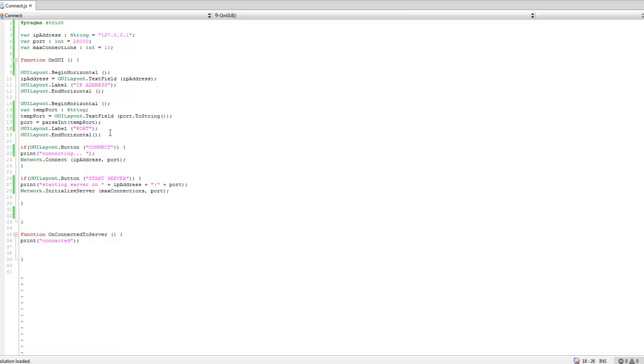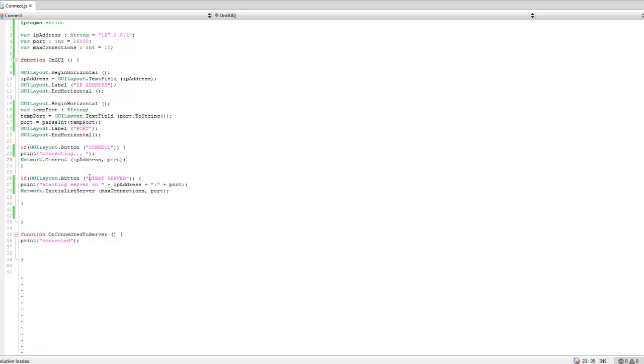It sets all that up. These are just some things for the GUI layout and stuff. Then we'll have a button for connecting which will take our IP address and our port and try connecting to them. And that's for if you're trying to connect to a server.